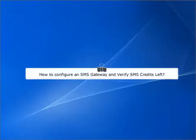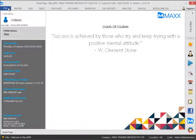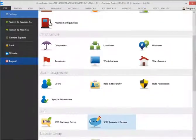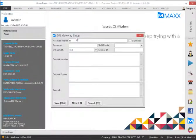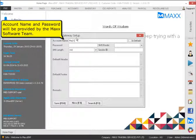How to configure SMS Gateway and verify SMS Credits left. Account name and password will be provided by the Maxj Software team.